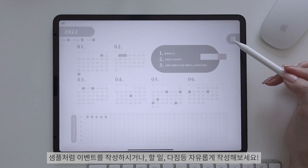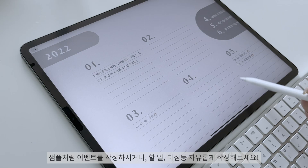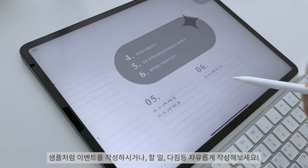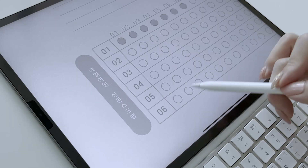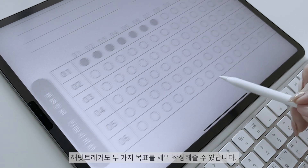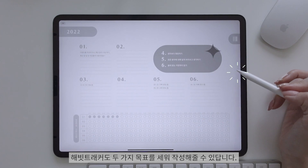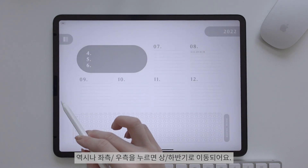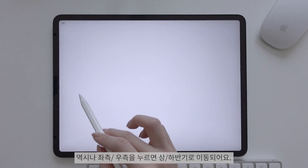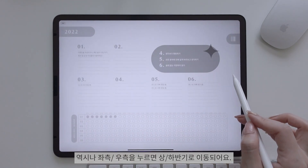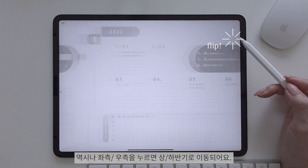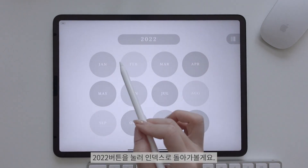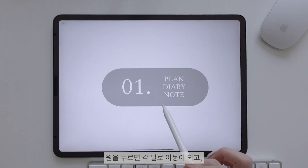샘플처럼 이벤트를 작성하시거나 할 일, 다짐 등을 자유롭게 작성해보세요. 해빗 트래커도 두 가지 목표를 세워 작성해줄 수 있답니다. 역시나 좌측, 우측을 누르면 상, 하반기로 이동되어요. 2022년 버튼을 눌러서 인덱스로 돌아가 볼게요.